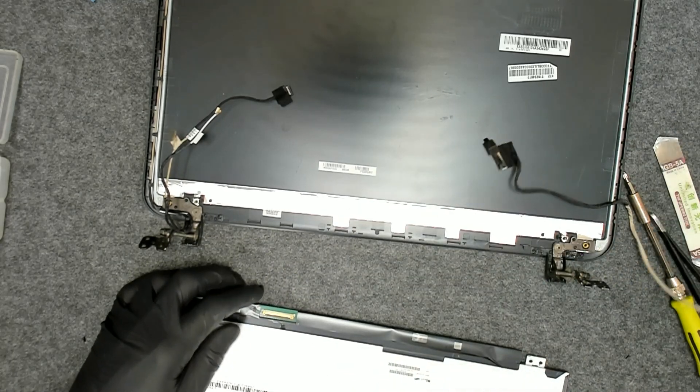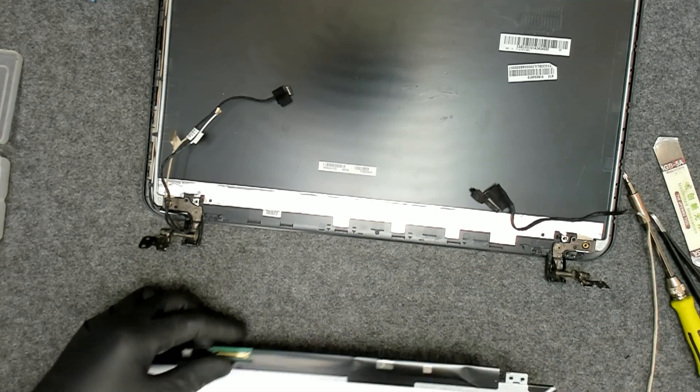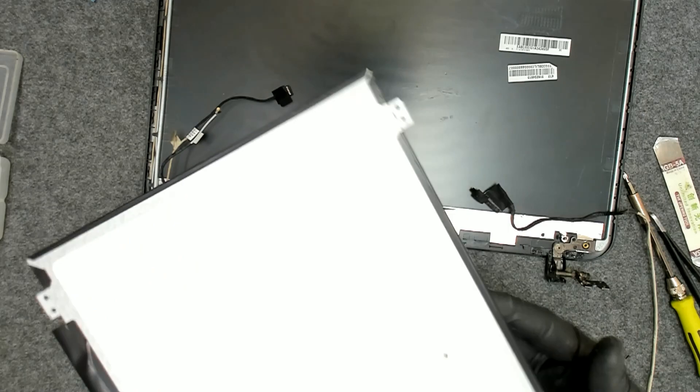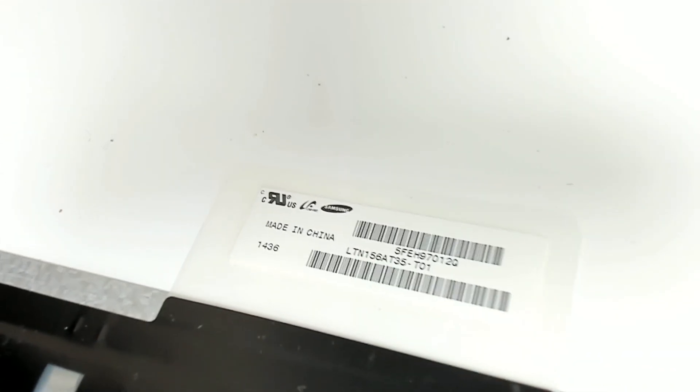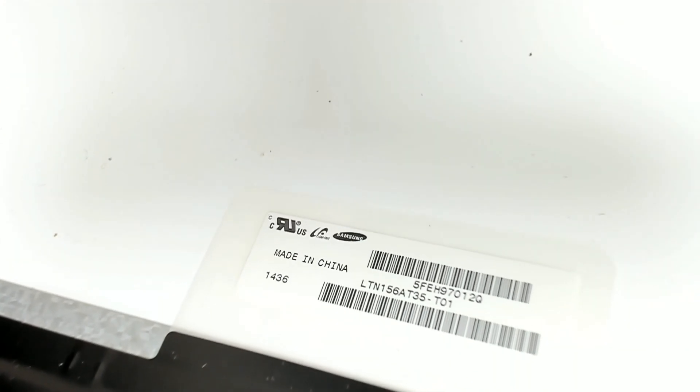This is a 40 pin LG display. I don't know if the camera can focus, let me try. Come on, yeah that's the display if you need a spare one.